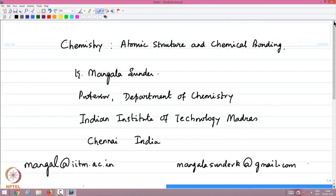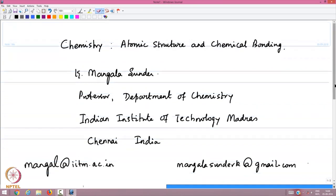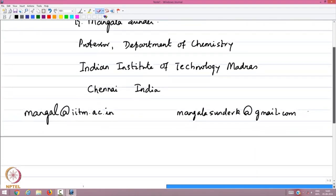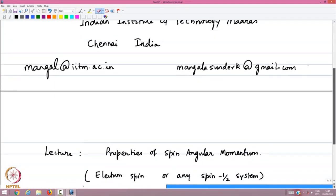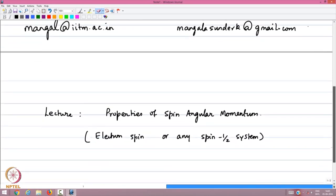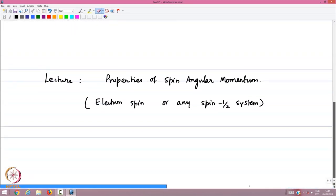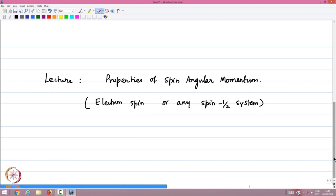Welcome back to the lectures in chemistry on atomic structure and chemical bonding. My name is Mangala Sundar, I am in the department of chemistry at the Indian Institute of Technology, Madras. This is a continuation of the last lecture on the introduction to angular momentum, and in this lecture we will look at the properties of the spin-half system angular momentum.